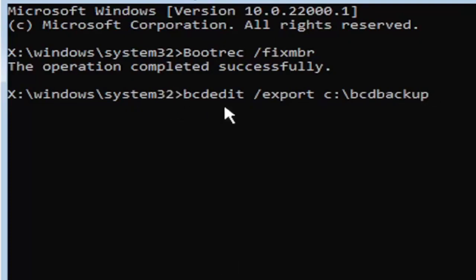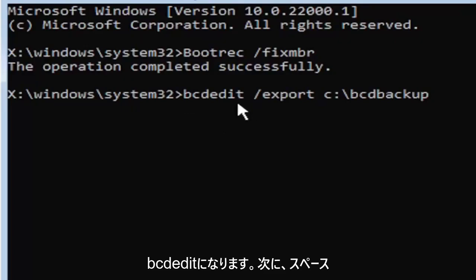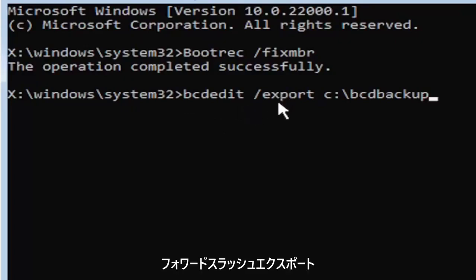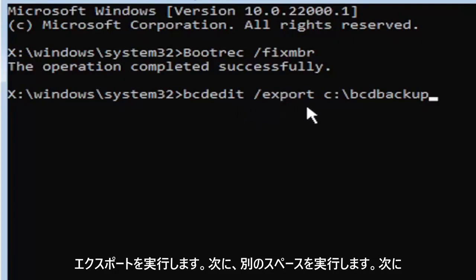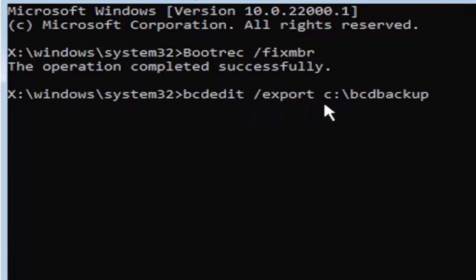So again, it's bcdedit, B-C-D-E-D-I-T. Then you're going to do a space, forward slash, export, E-X-P-O-R-T. Then you're going to do another space.